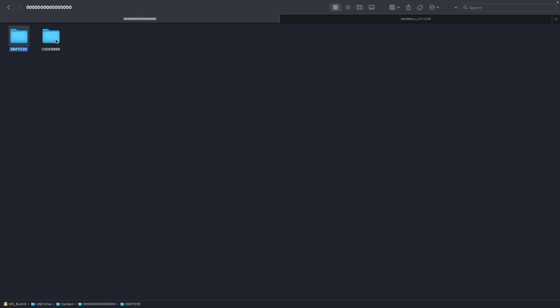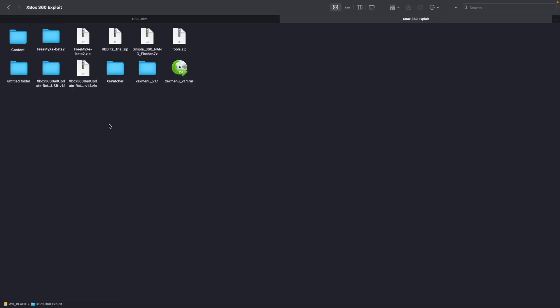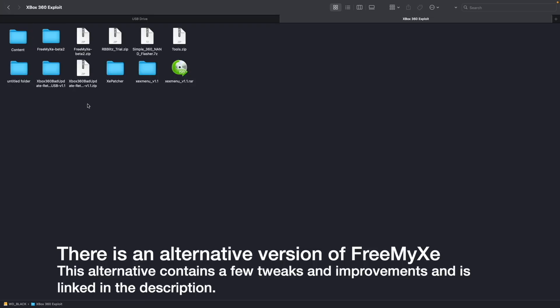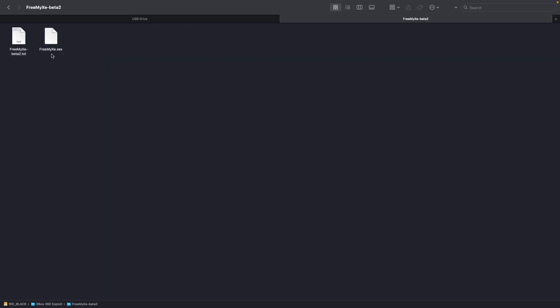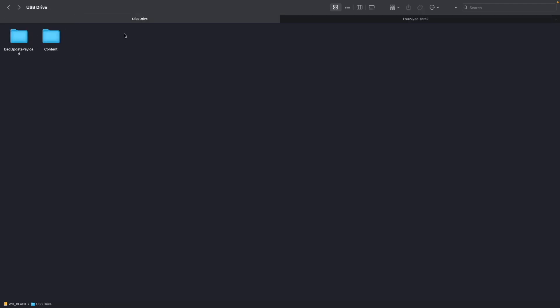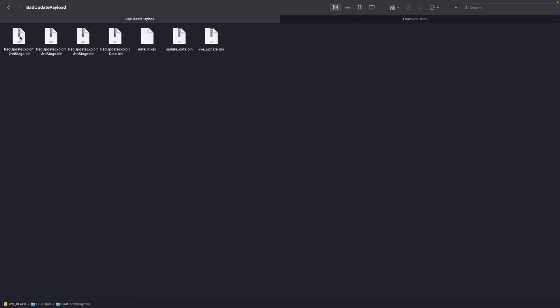Rock Band Blitz and the xexmenu. Next you're going to want to download FreeMyXE beta 2. So I have that here. Extract that file. And here's that. Then copy FreeMyXE.xex file. And copy that over to the bad update payload here. And then go ahead and delete this default.xex file that's here. And rename FreeMyXE to default.xex. There's that.